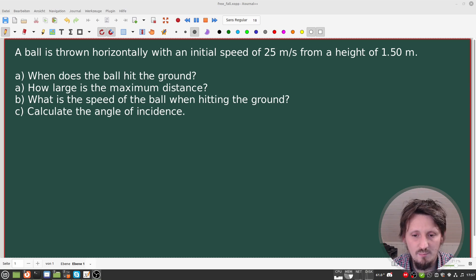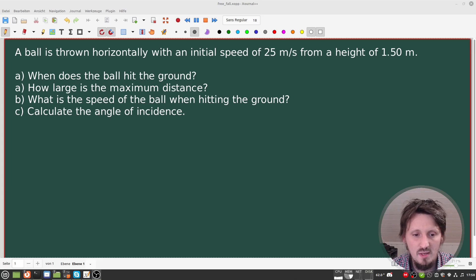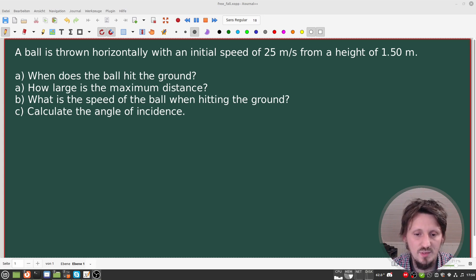Then we want to calculate the maximum distance. We also want to know the speed at which the ball hits the ground — the final speed. And we also want to calculate the angle under which the ball hits the ground — the angle of incidence.